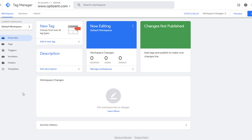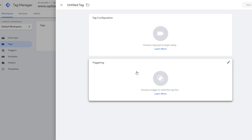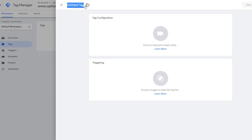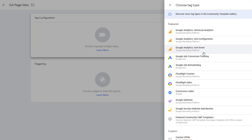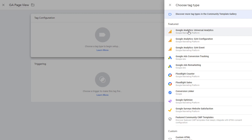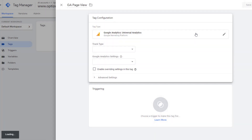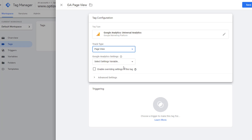Let's go ahead and create a tag to track page views in Google Analytics. Click on Tags, then click on New. Let's call our tag GA Page View. Click in the middle or on the pencil icon to pick the type of tag you want. There are several types of tags available. We are going to use Google Analytics Universal Analytics. Click on Universal Analytics and it automatically selects Page View, though you also have options like Event, Social, Timing, and Transaction.